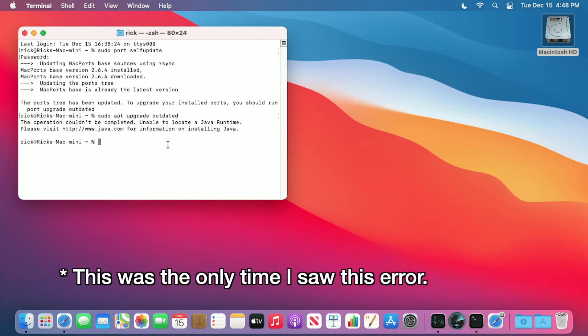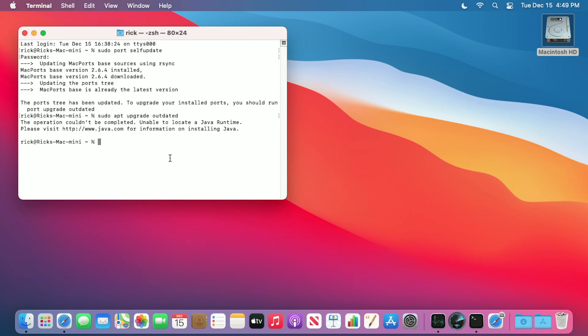It looks like we got an error there. It says operation could not be completed, unable to locate a Java runtime. Please visit java.com for information on installing Java. So it doesn't look like this is going to work right now.